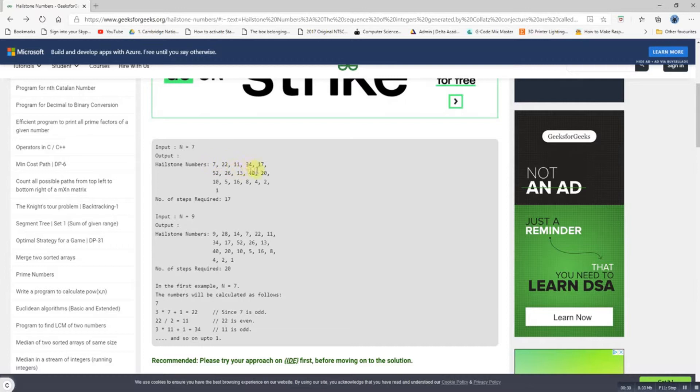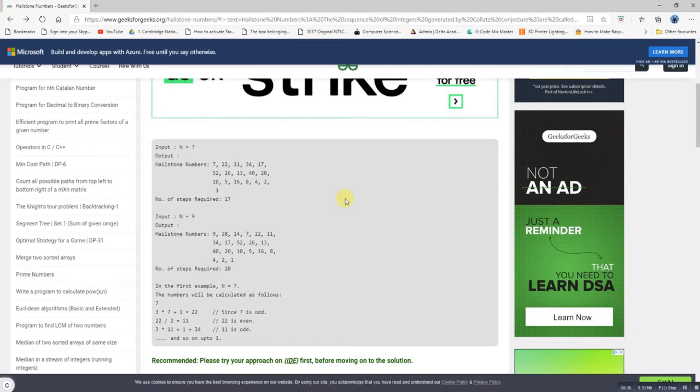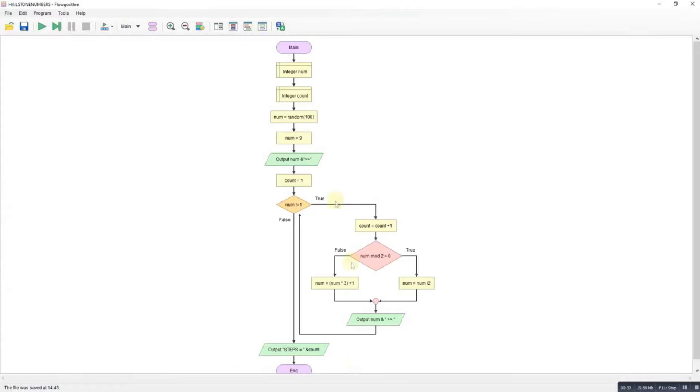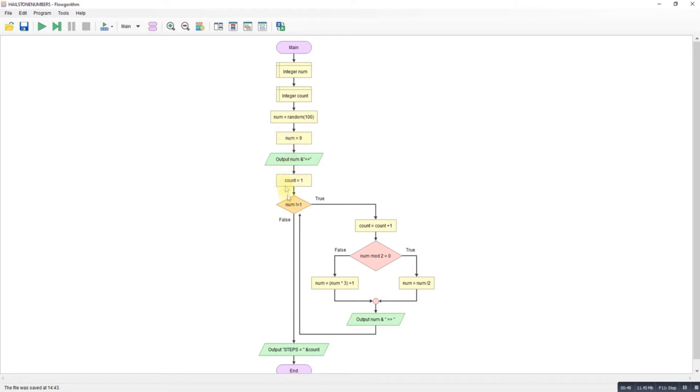I've got my solution here. I'm going to use a randomized number, but I've got a test number of 9 first. We can see that while it's not 1, we increment the count to track steps. If it's even, we divide it by 2 and output that number.